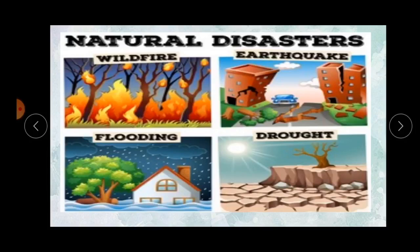Here you can see examples of natural disasters: wildfire, earthquake, flooding, and drought. Avalanches, landslides, and cyclones are a few more examples of natural disasters.